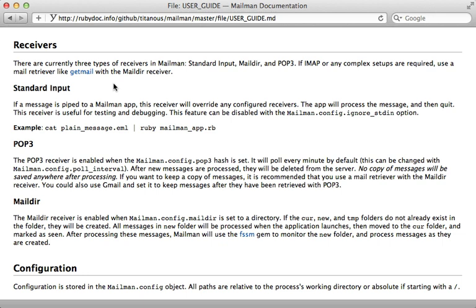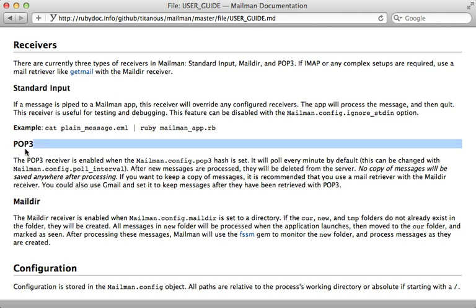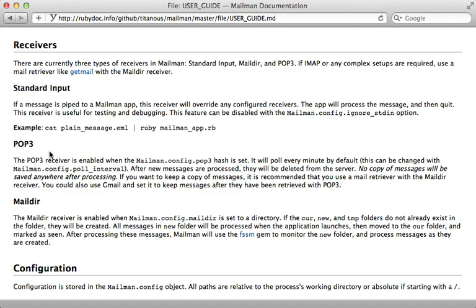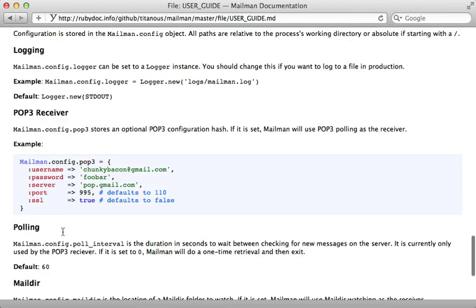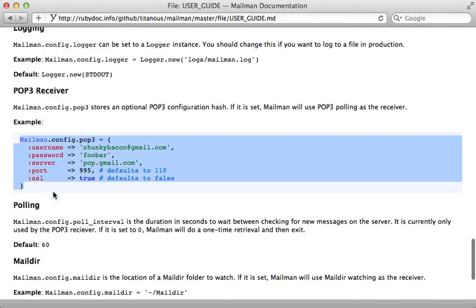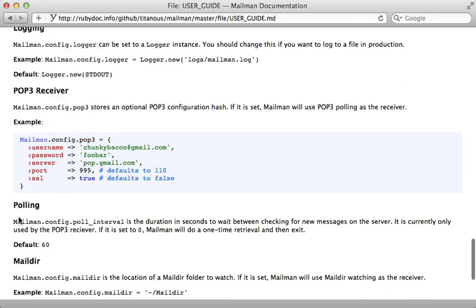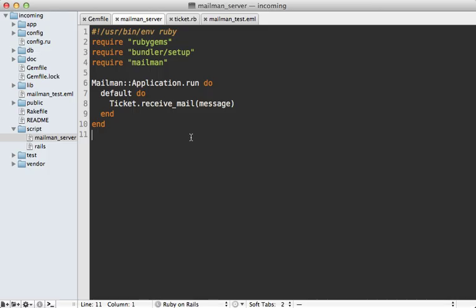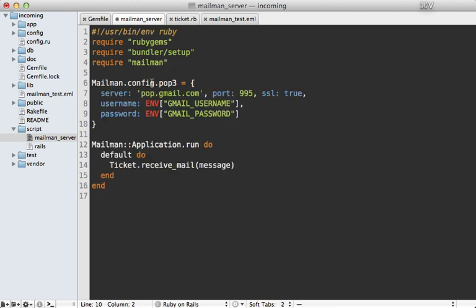You can either use POP3 or maildir, I'm going to use POP3 here, I already have a Gmail account all set up for this. And it's very easy to configure, just pass in this POP3 configuration like this. And you can also specify a polling, right now it's going to default to 60 seconds. So back inside of the mailman_server script, I'll just paste in some configuration for that POP3 setting. And I'm going to use environment variables here for the username and password, just so it's convenient for me to set it off camera. But you may want to just enter those in directly here, or use some kind of external configuration file.